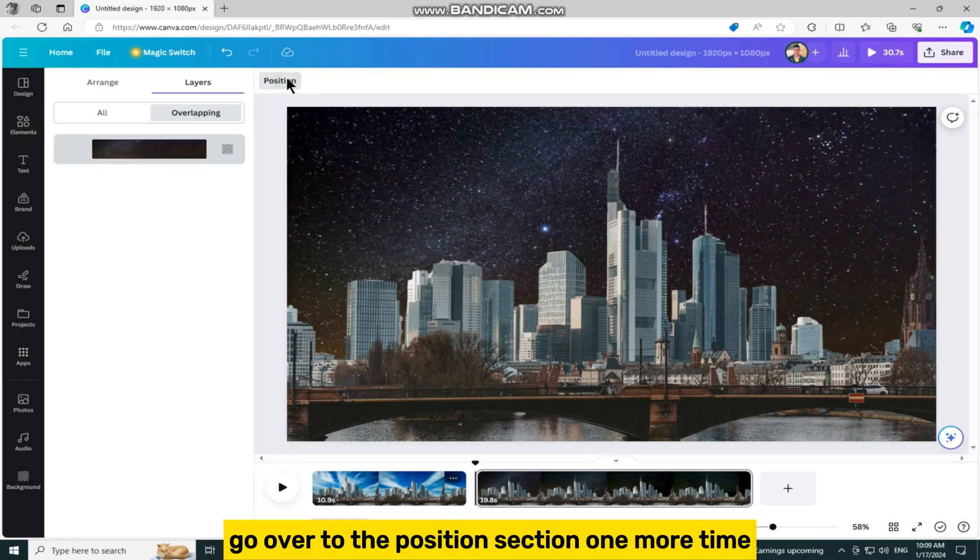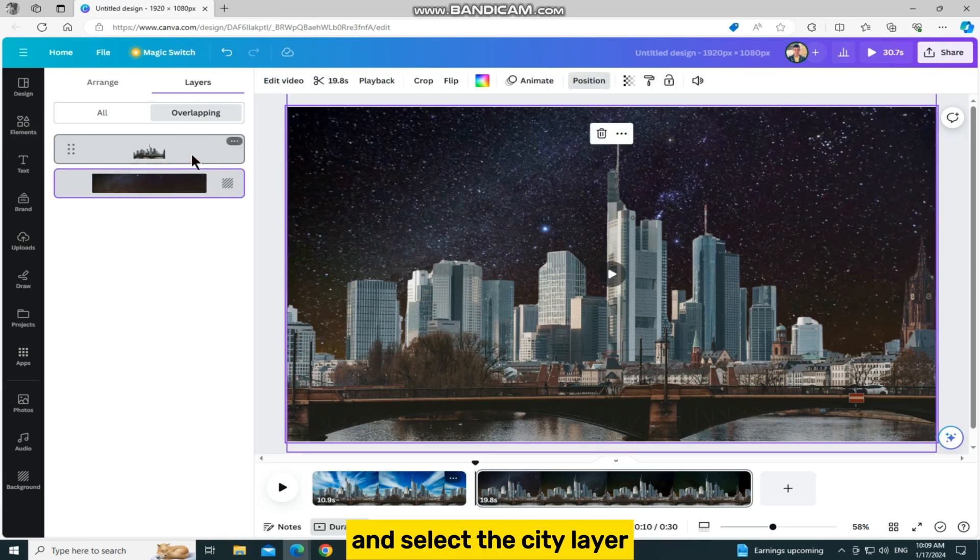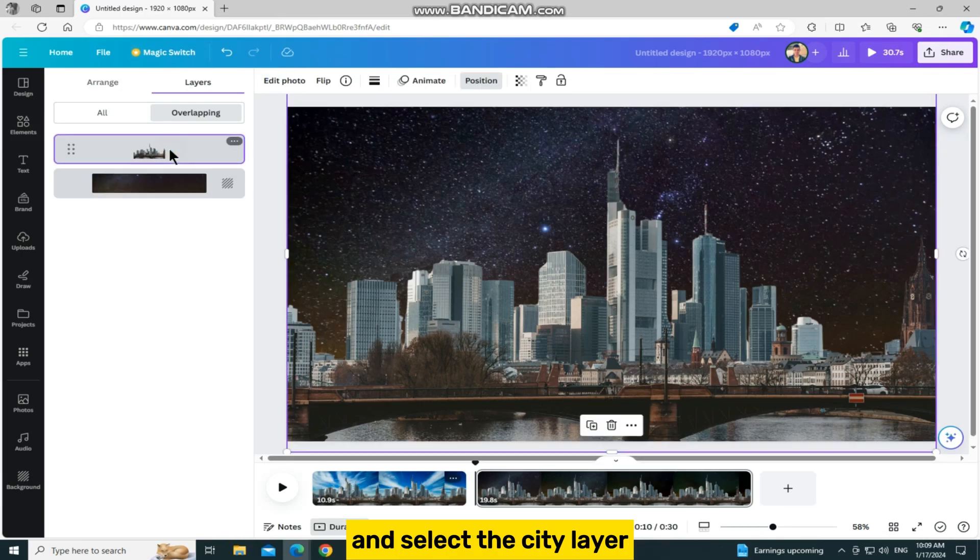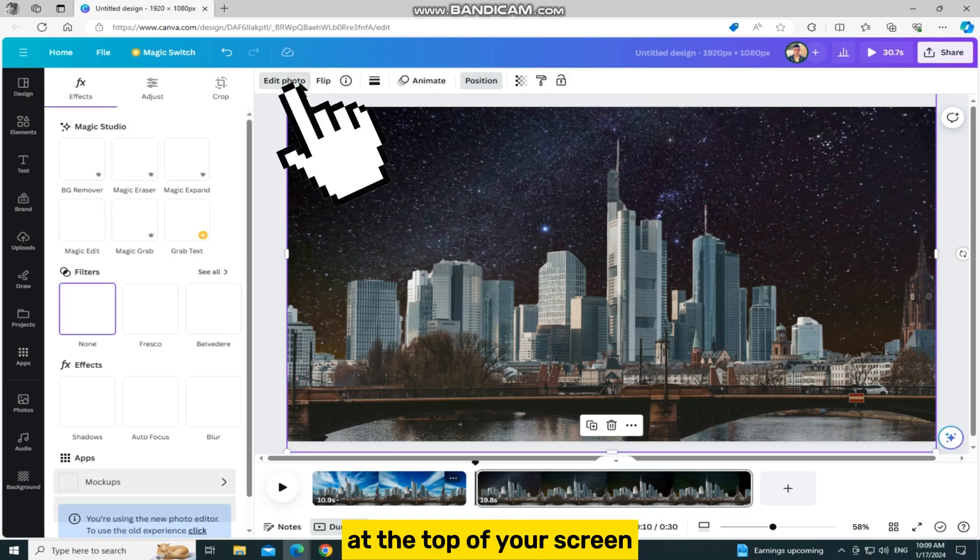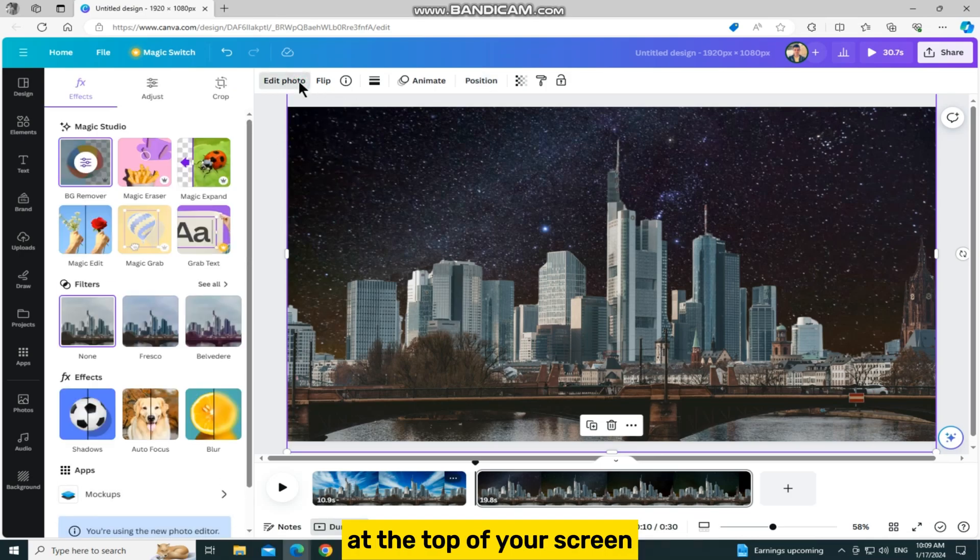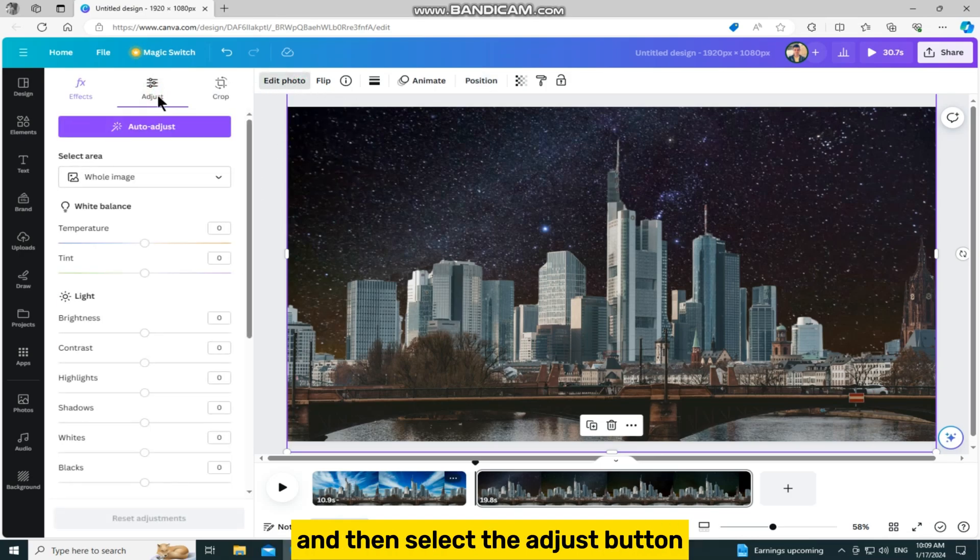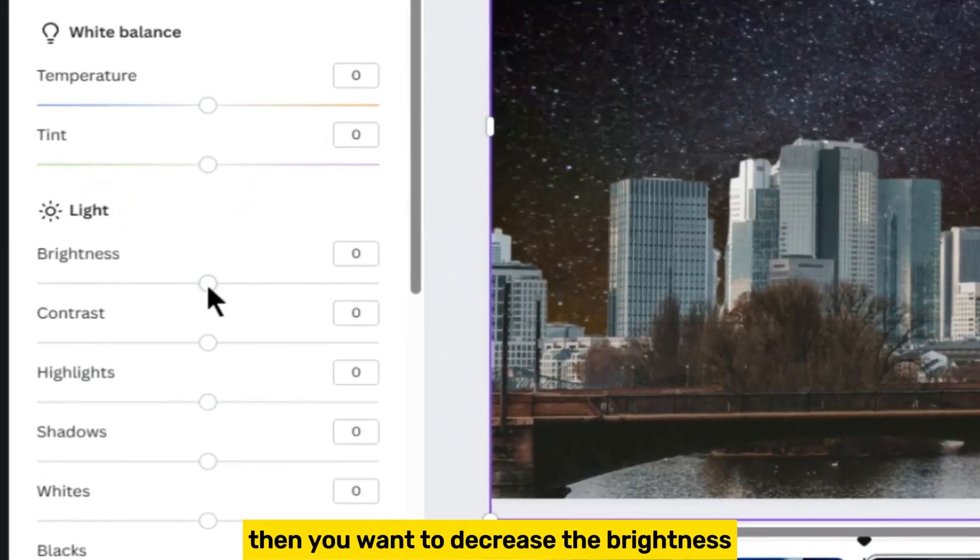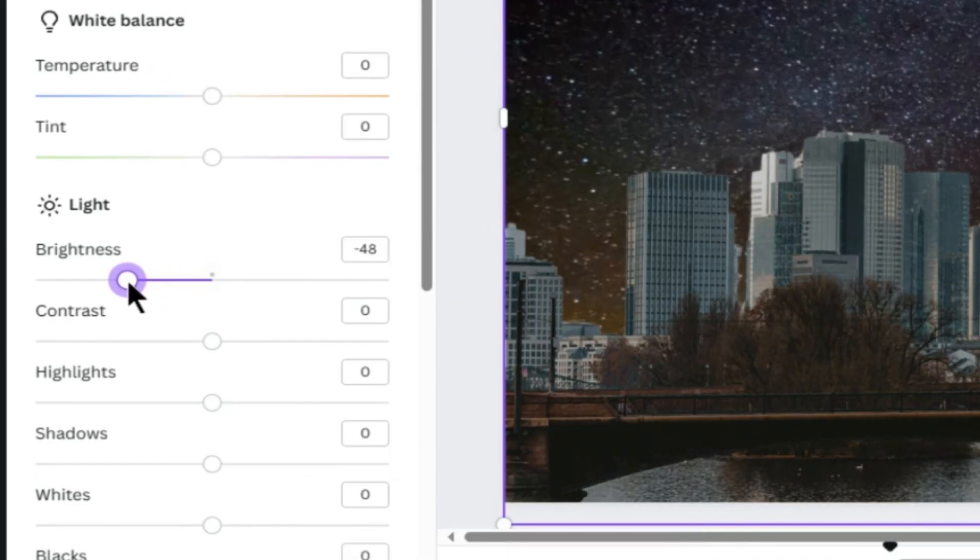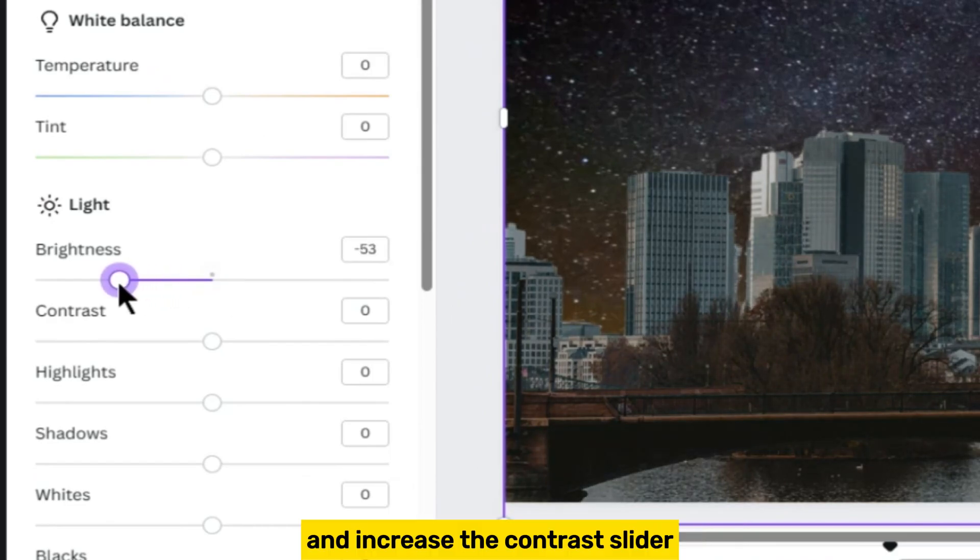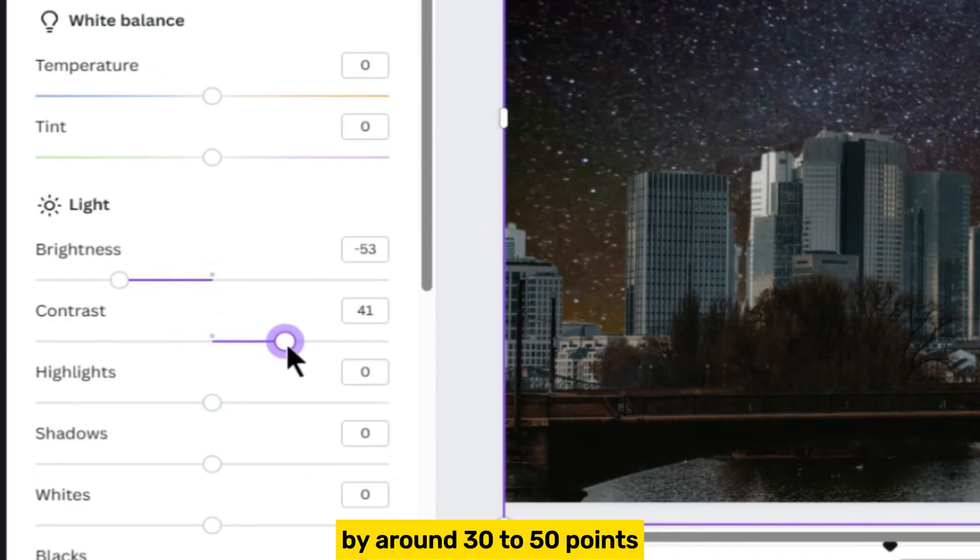Go over to the position section one more time and select the city layer. Once it's selected, you want to tap on this edit photo button at the top of your screen and then select the adjust button. You want to decrease the brightness by around 50 points and increase the contrast slider by around 30 to 50 points.